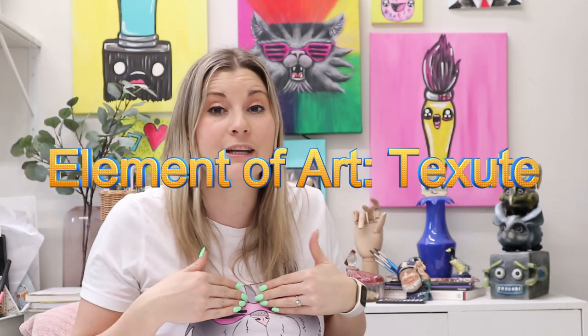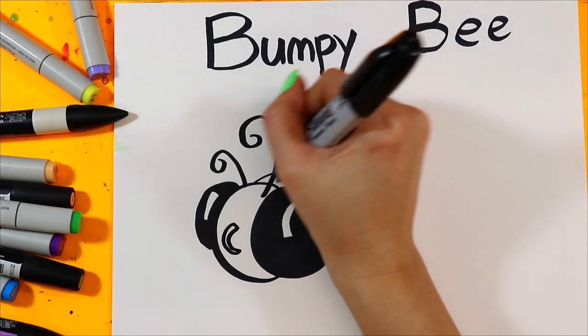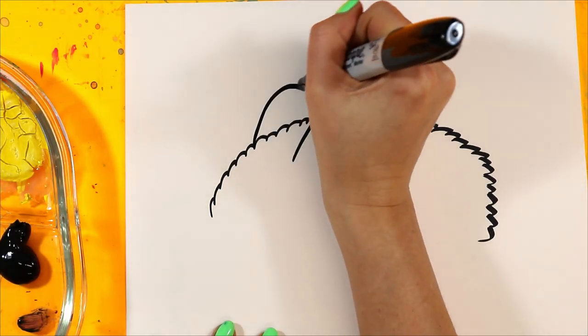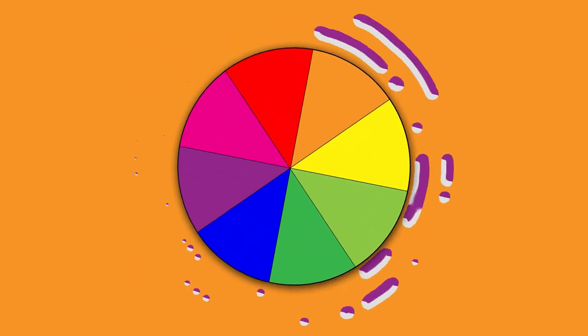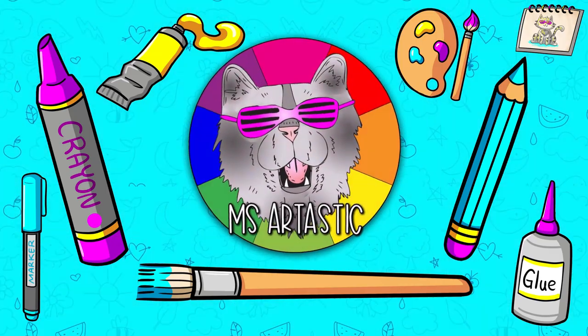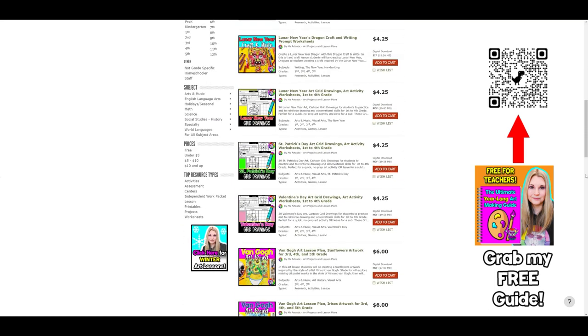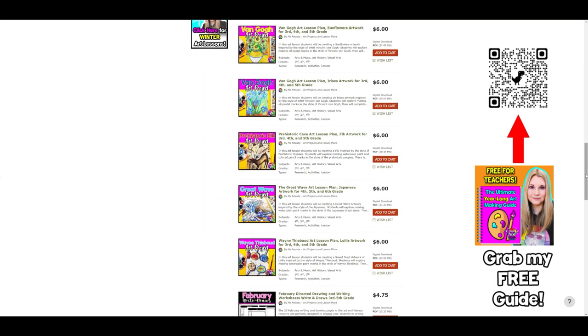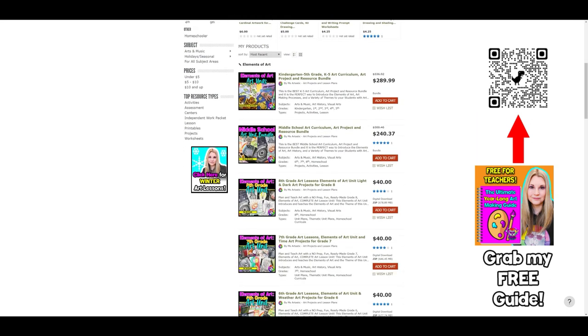Coming up in BizArtastic! If you're a teacher, make sure you head on over to the BizArtastic Teachers Pay Teachers Store by searching BizArtastic on TPT to find hundreds and hundreds of art lesson plans and resources that you can use in your classroom. They're all easy to use, kid-friendly, engaging, and fully prepped, so you can say bye-bye to stress and hello to success. Now let's head on into this episode.